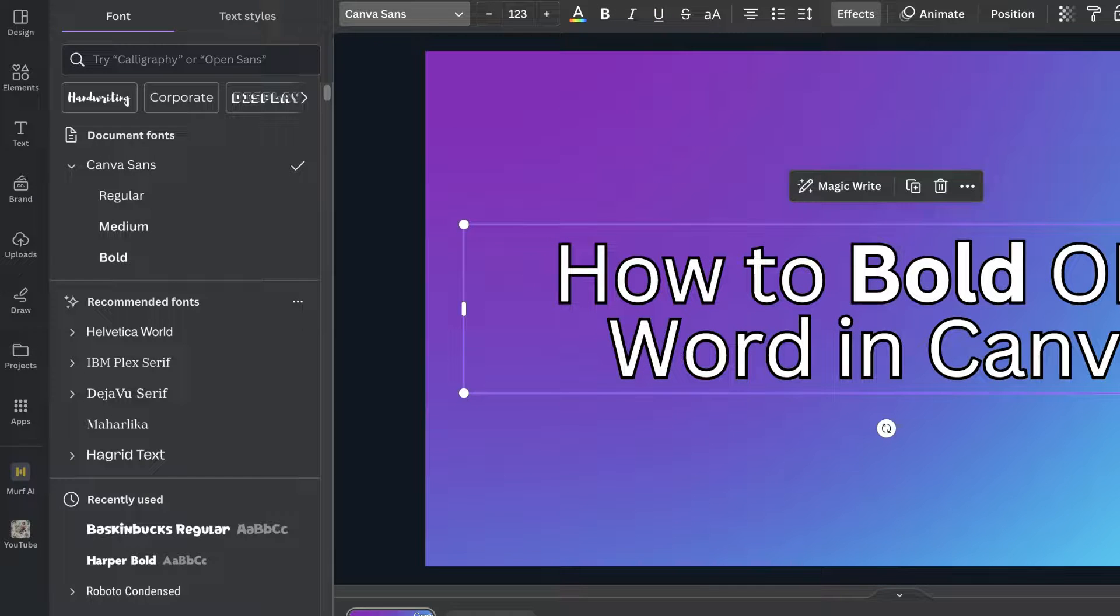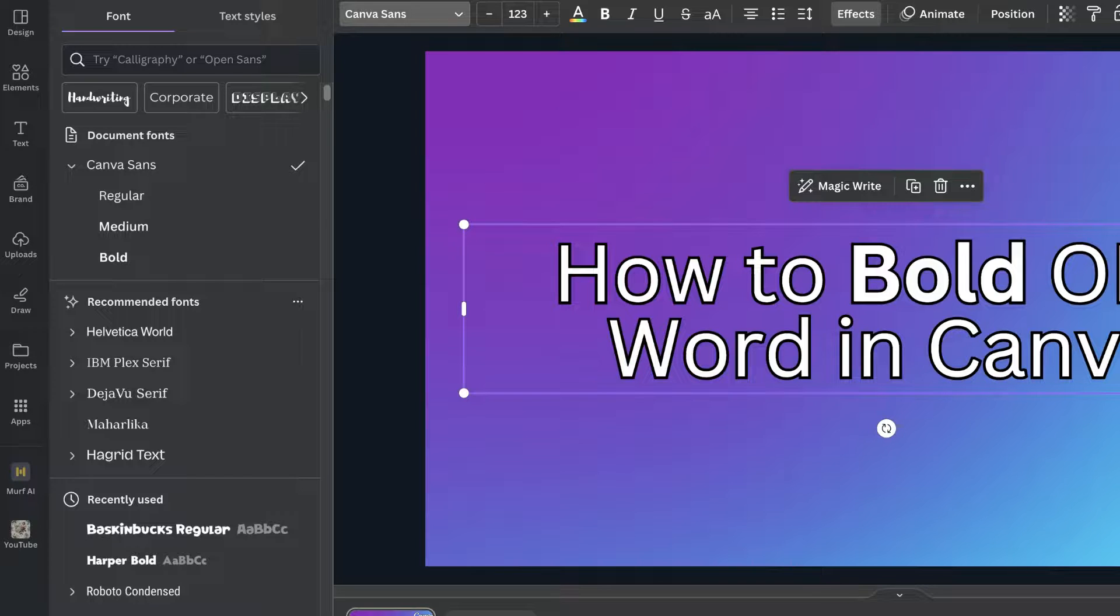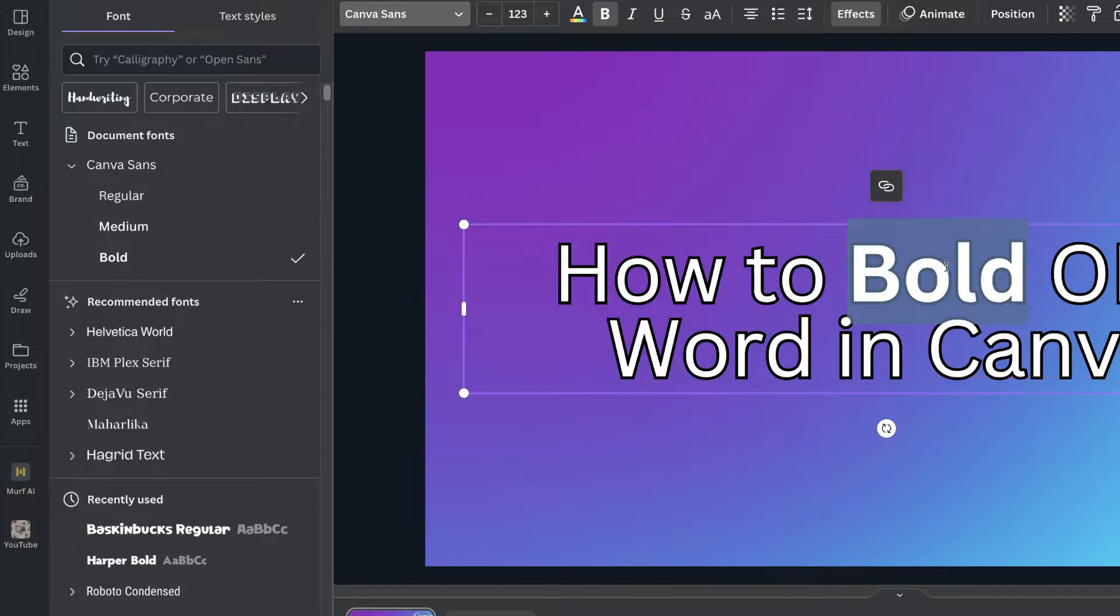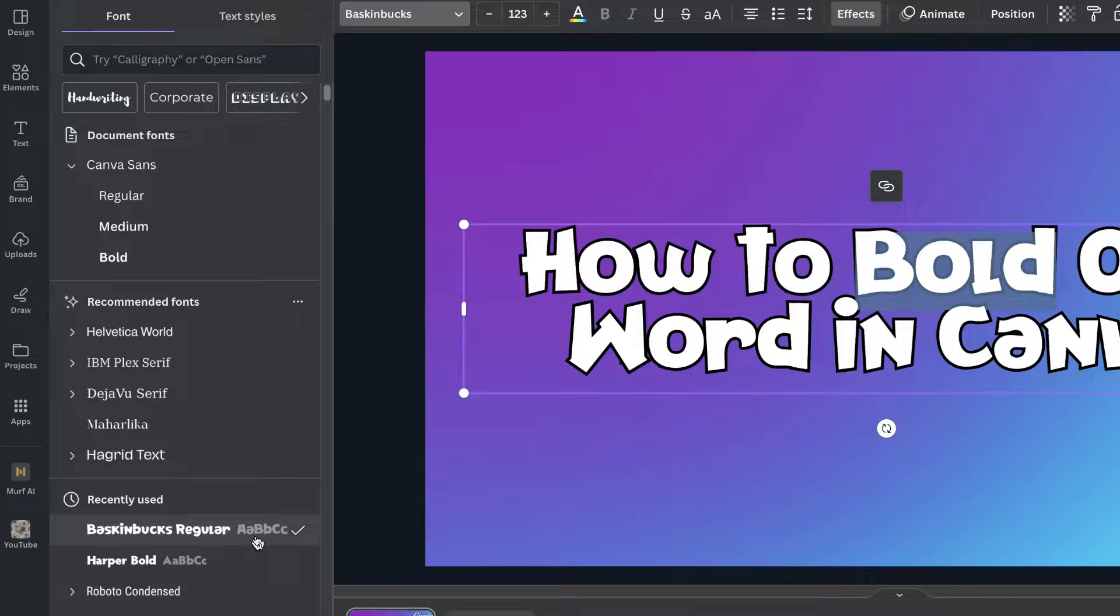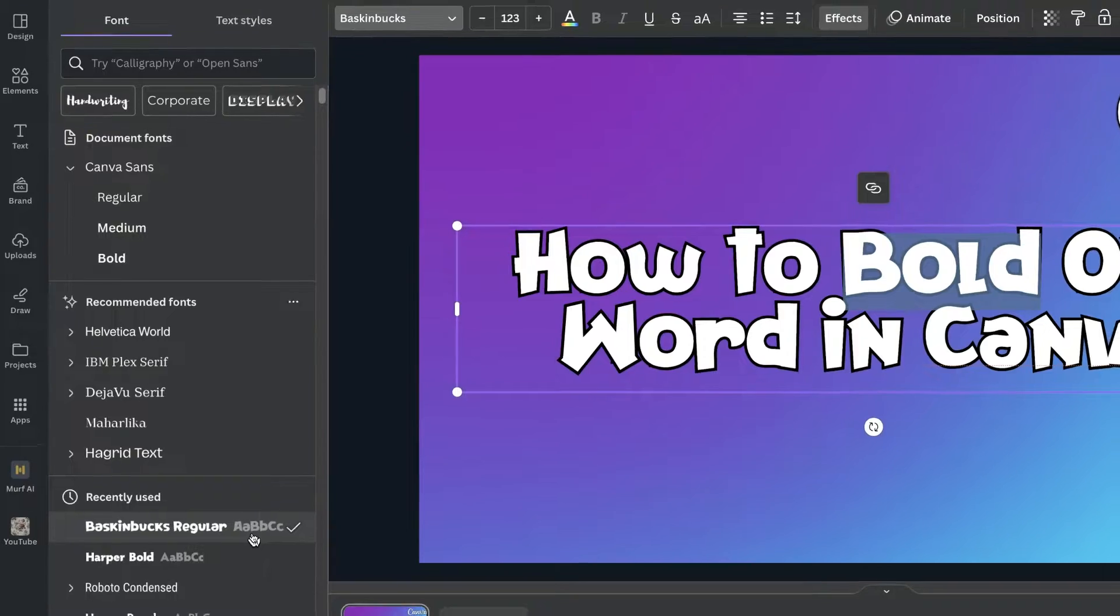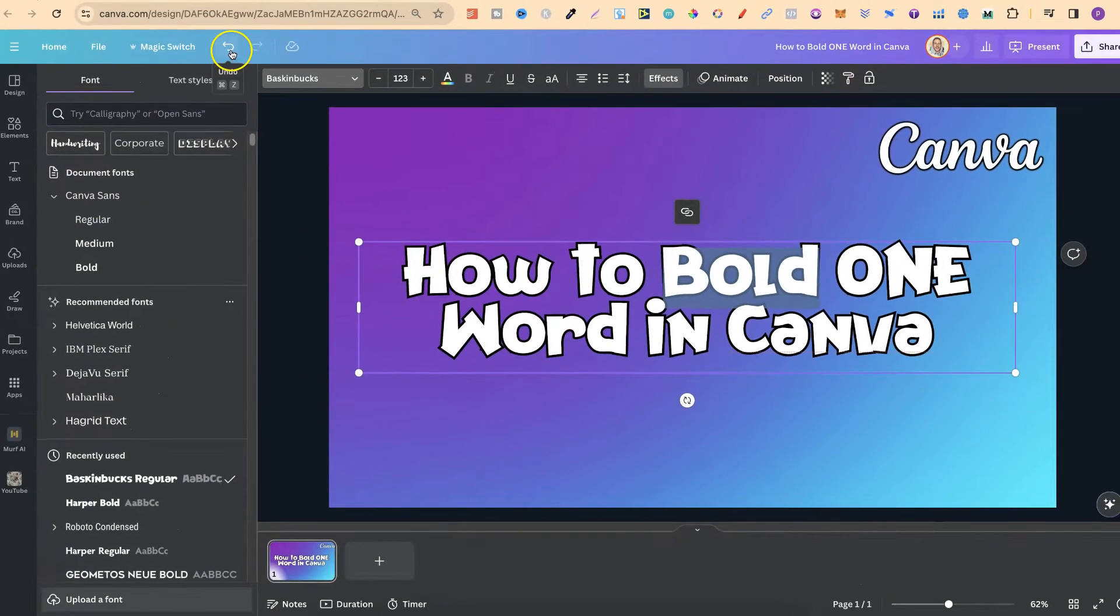Also you can only do this with one style font. So if we highlight bold again then try and choose a different font, as you can see it's just going to change all of the words.